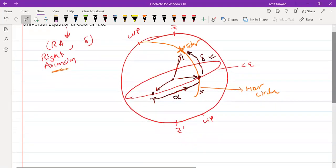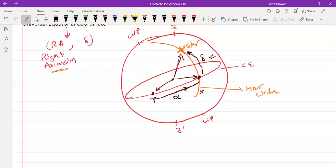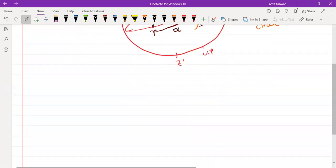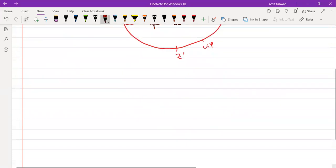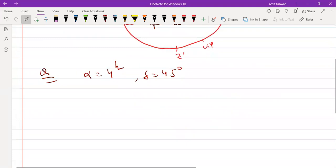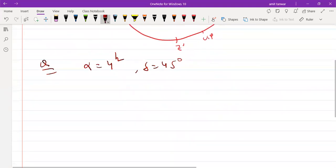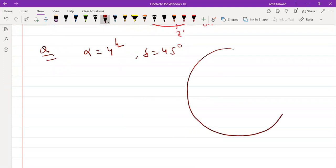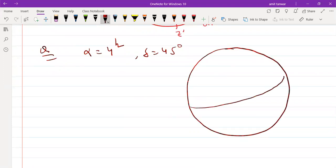Let's work through an example: I want to locate the position of a star on the celestial sphere with the following coordinates — right ascension alpha equals 4R and declination equals 45 degrees. First, draw the celestial sphere, then draw the celestial equator.